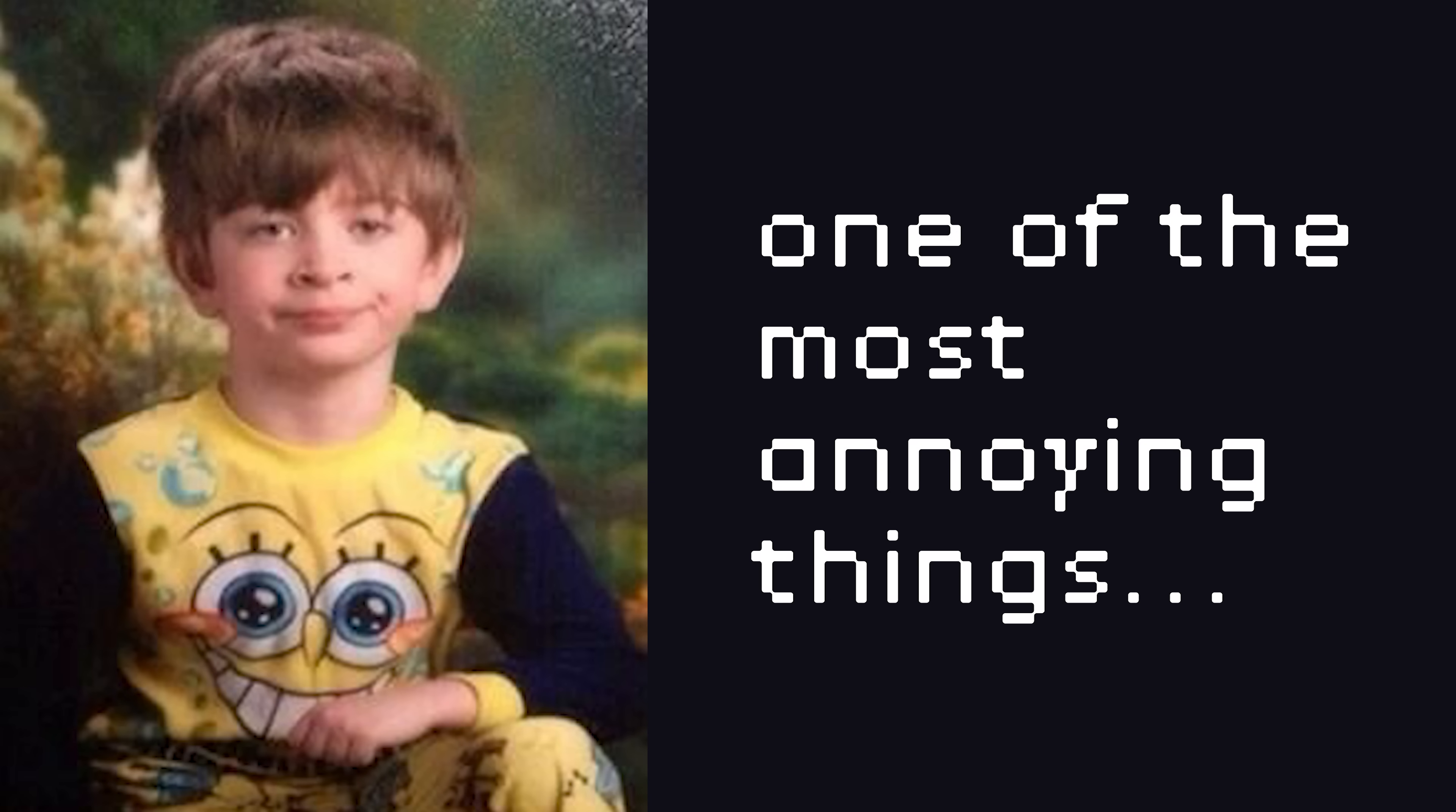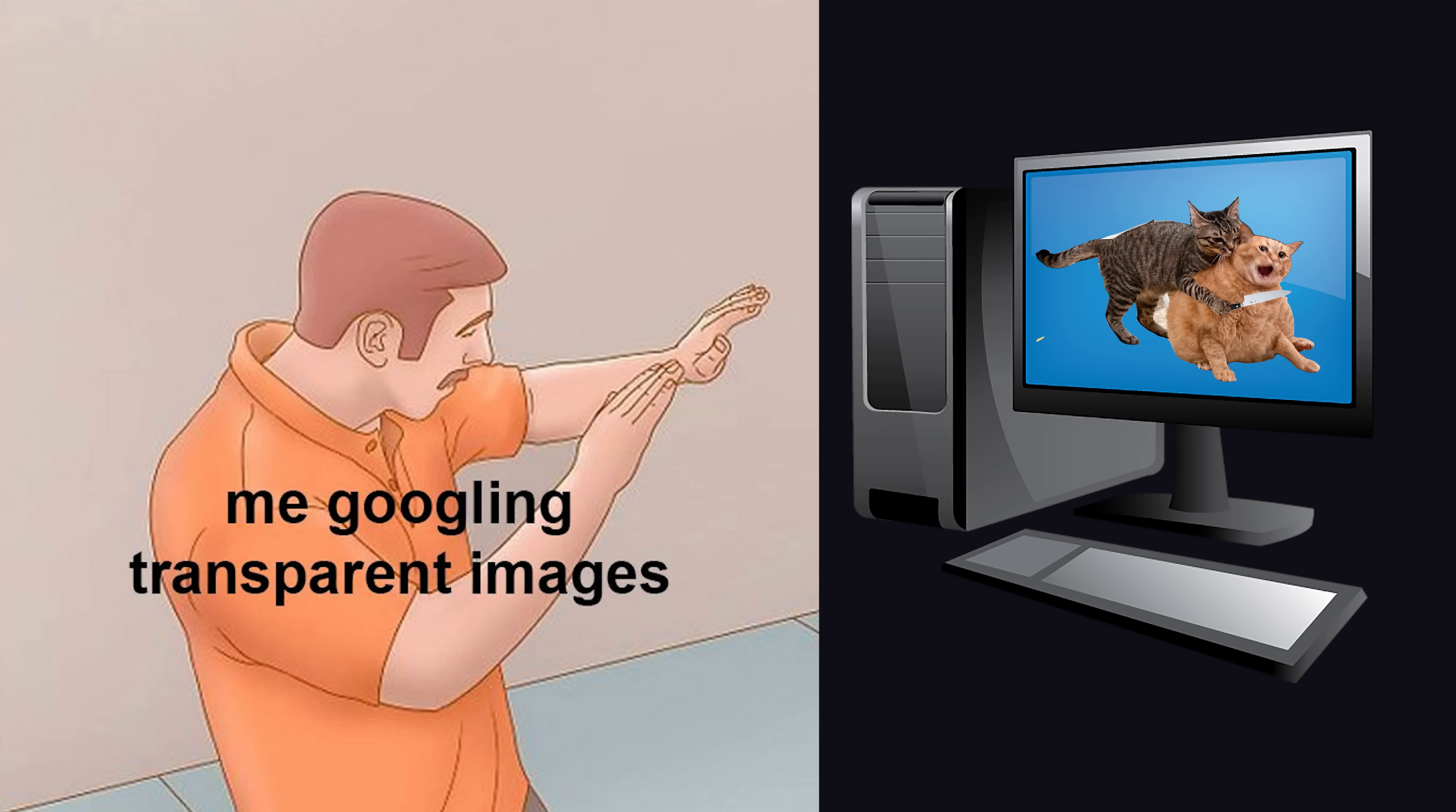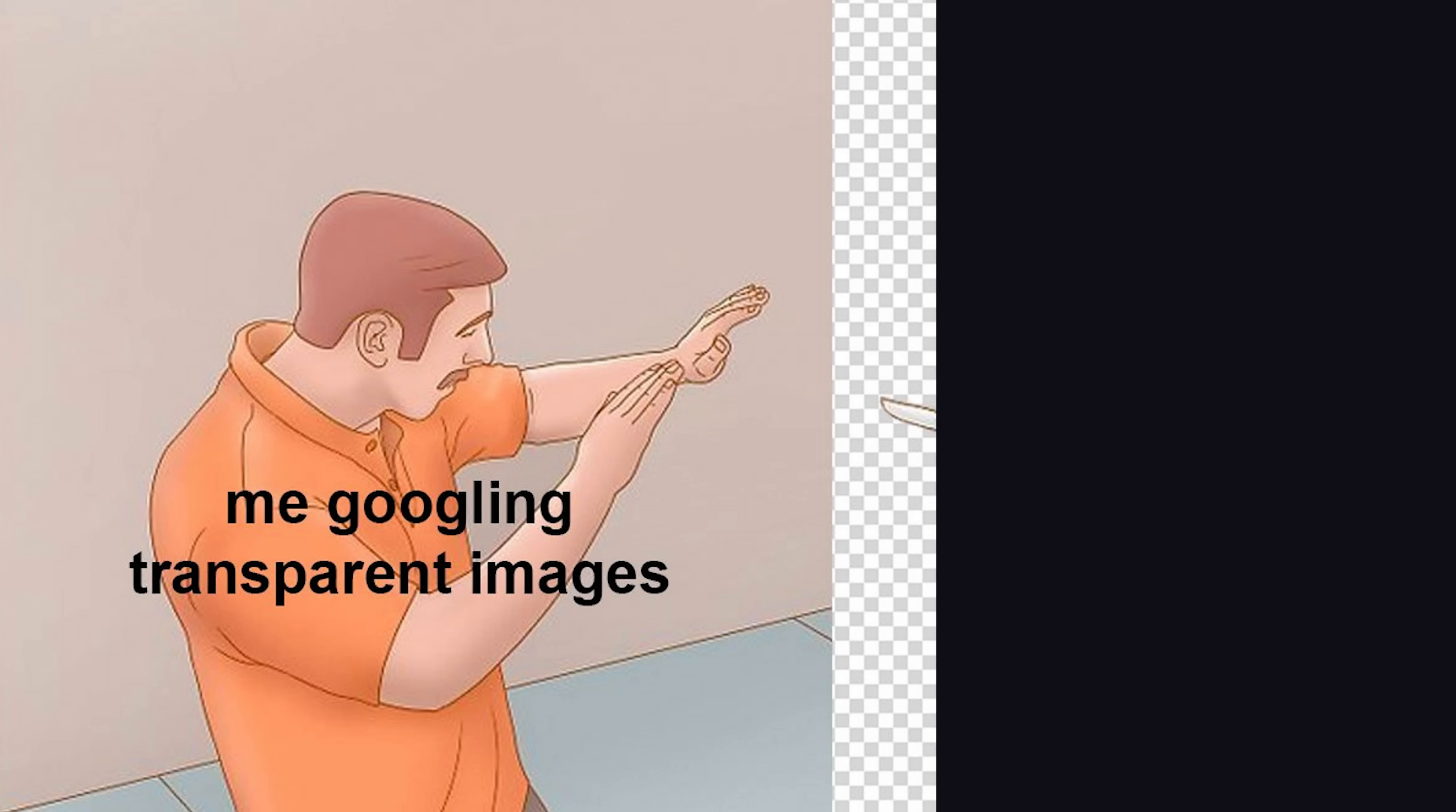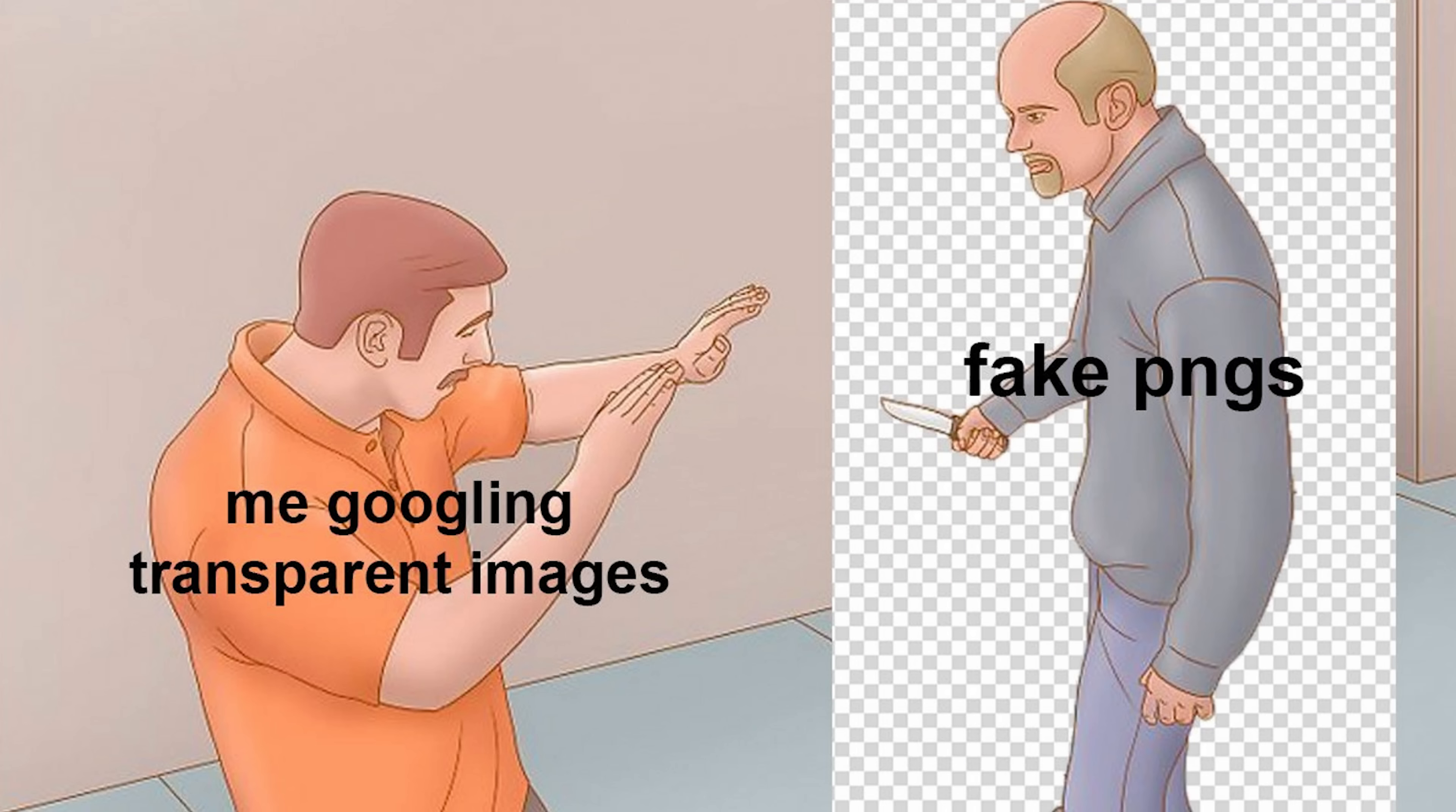One of the most annoying things in the world is when you're trying to steal an image from the internet, and it looks like it's going to have a transparent background, but when you download it, it looks like this.